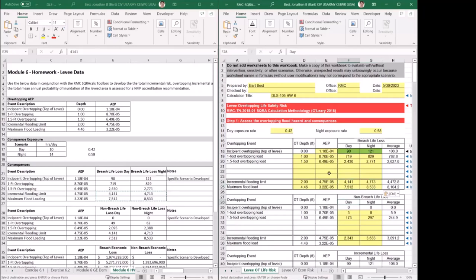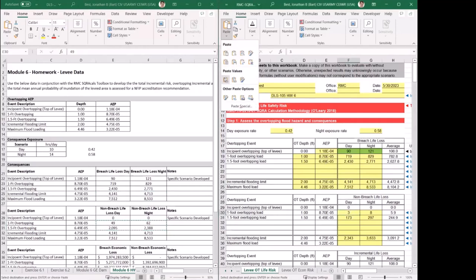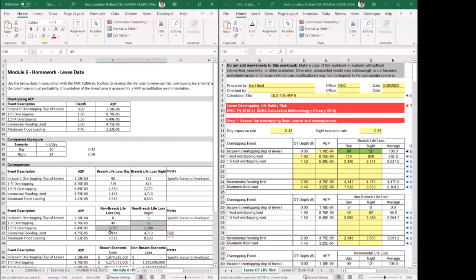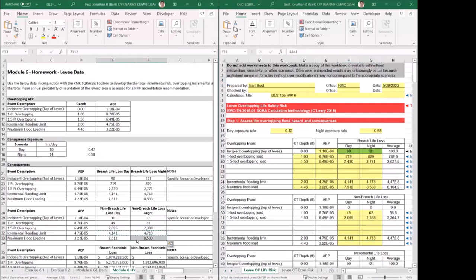That completes the breach overtopping table. Now we'll drop down to the non-breach overtopping table. In this case, there's a specific scenario developed for that too, but both values were zero, so there's nothing else to change there. I'll enter the corresponding non-breach life loss numbers for the one-foot and one-and-a-half-foot depth, then drop down to the incremental and maximum numbers at the bottom. That fills out the whole breach and non-breach table.